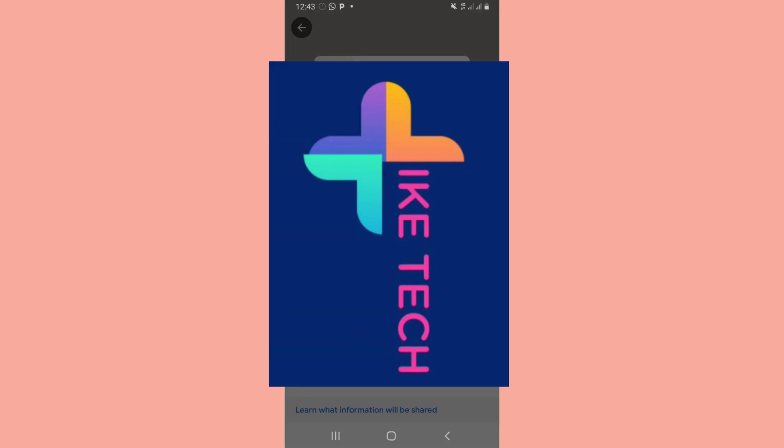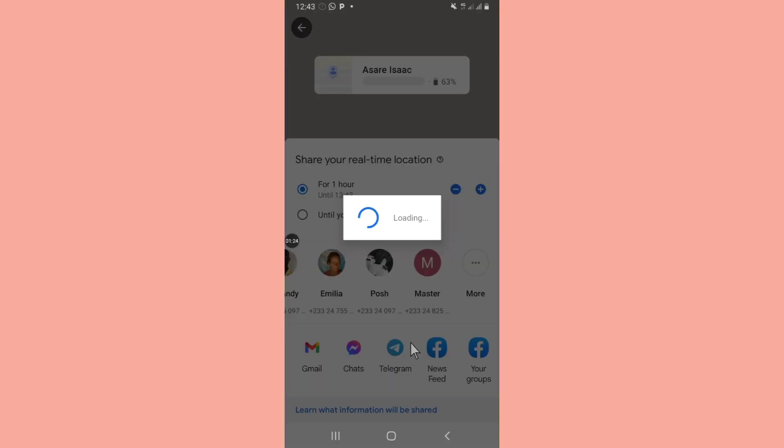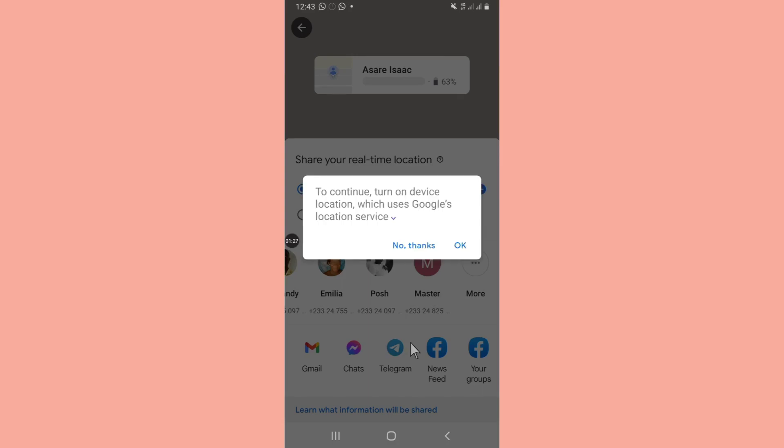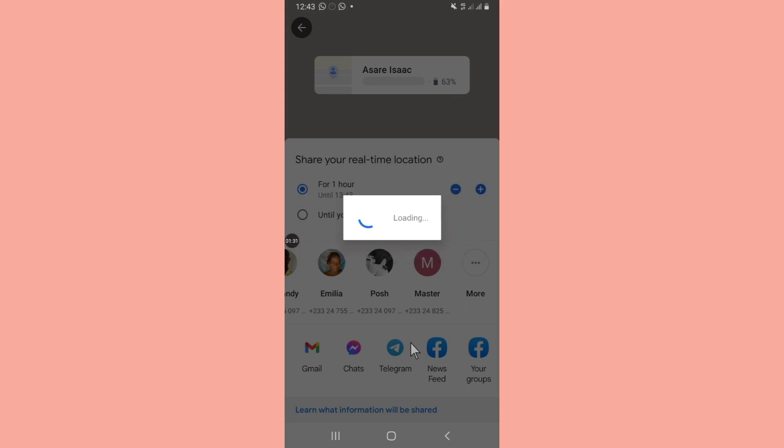I'm sending this link. You should turn on your location. I'm sharing this location to the contact that I want to monitor this device location from.